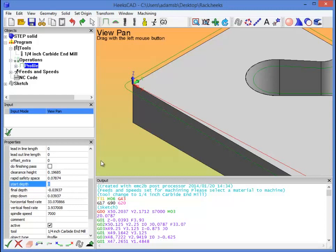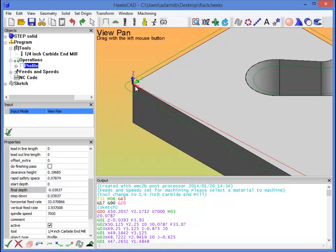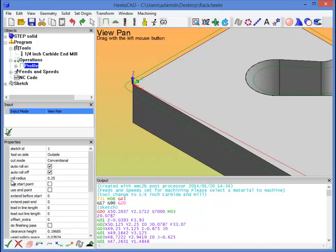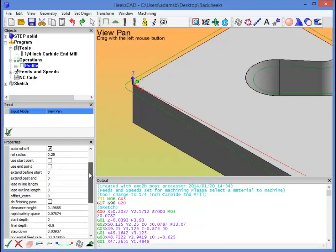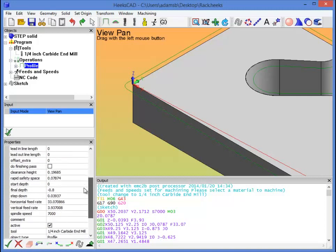Our start depth is 0, remember 0 is the top plane of the part, so that's good. Final depth, it's going to be the full depth of the part here, so I'm going to set that to negative 0.8. This is going to be milled out of three quarter material, so we're going to give ourselves an extra 50 thousandths or so to adjust for differences in thicknesses in three quarter material, because it's going to be three quarter pine, not necessarily plywood.